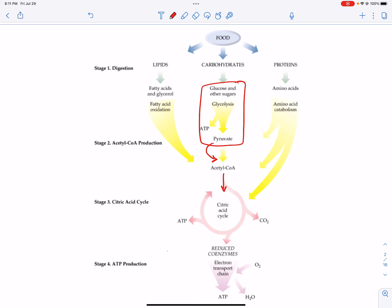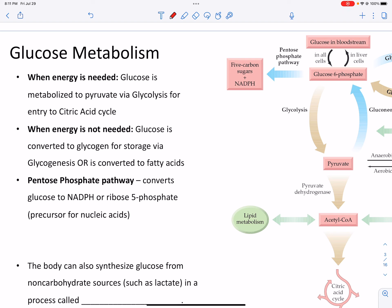When energy is needed in the body, this is when glycolysis happens. Glucose is metabolized to pyruvate via glycolysis, and then everything shuffles down into the citric acid cycle and ultimately the electron transport chain to make ATP. But when energy is not needed, glucose is not going to be run through glycolysis. Instead, glucose can be converted to glycogen — we can store it. Our body does not store ATP, but we can store glucose. This happens through a process called glycogenesis.